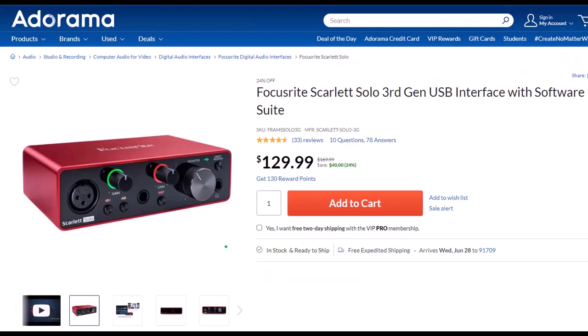Focusrite Scarlett Solo 3rd Gen USB Interface with Software Suite. I've been using a Focusrite for years for my audio needs. Before that I had a USB microphone which plugged directly into the computer, but if you want to increase the quality of your microphone, you will need an interface, and the Focusrite is the go-to interface as far as I'm concerned. It works well, it's easy to use, and seems quite durably built. Because I only do screen recordings, I only need the one solo interface. However, if you have multiple microphones or instruments to plug in, you can look at a similar model with more input ports.